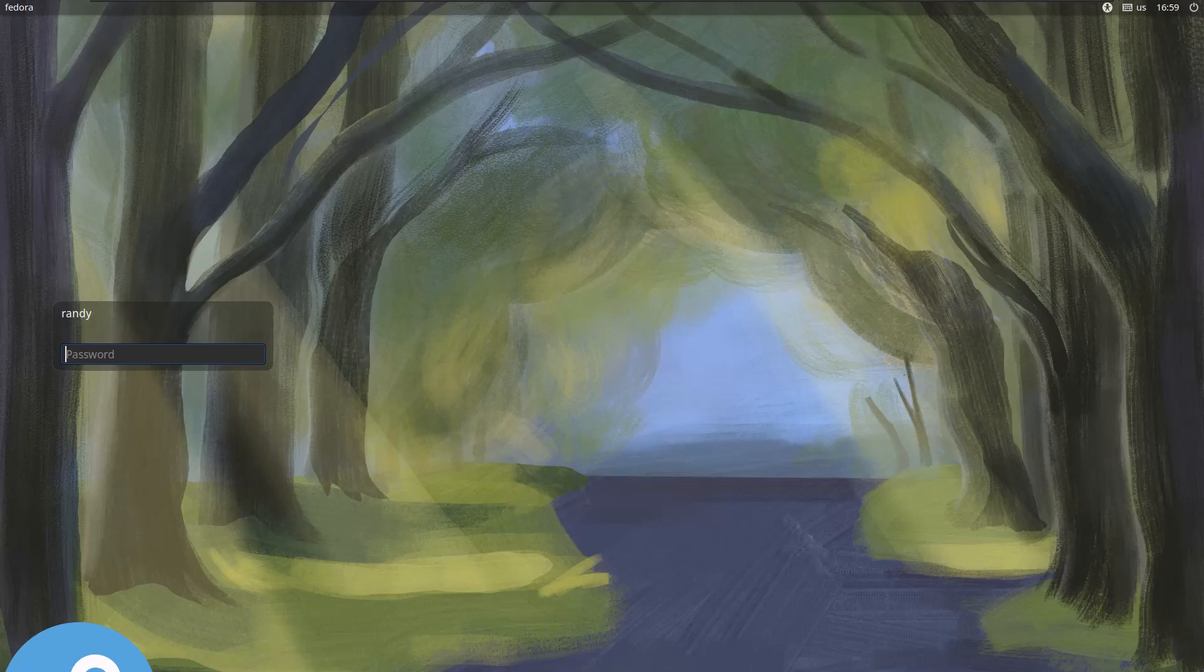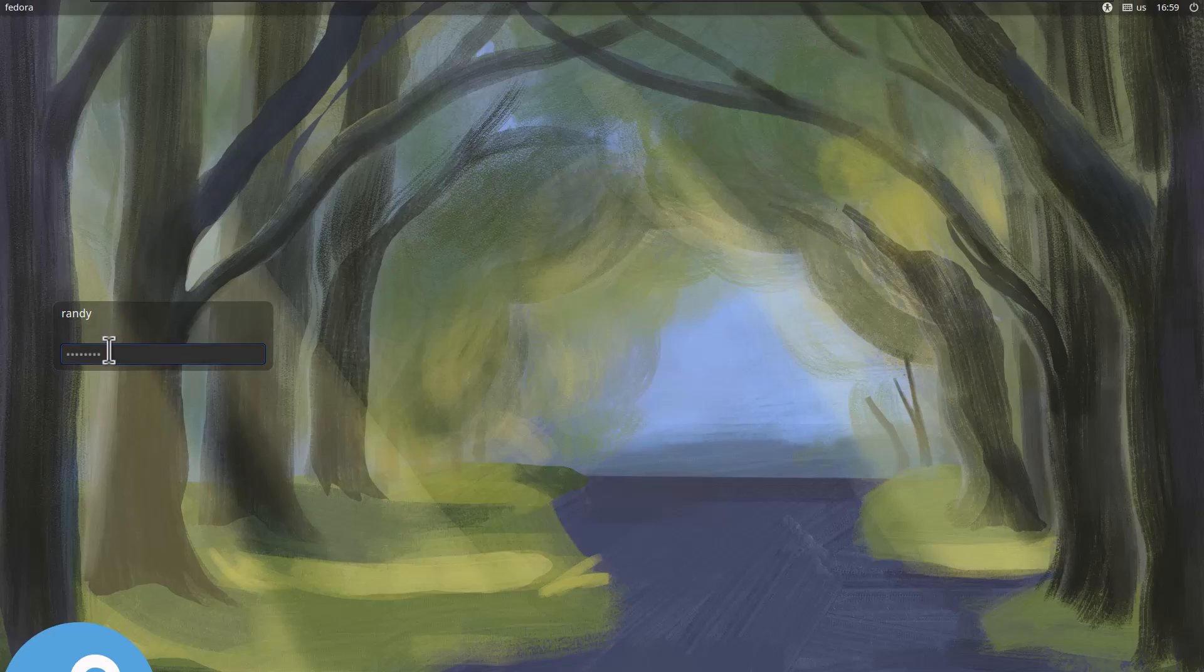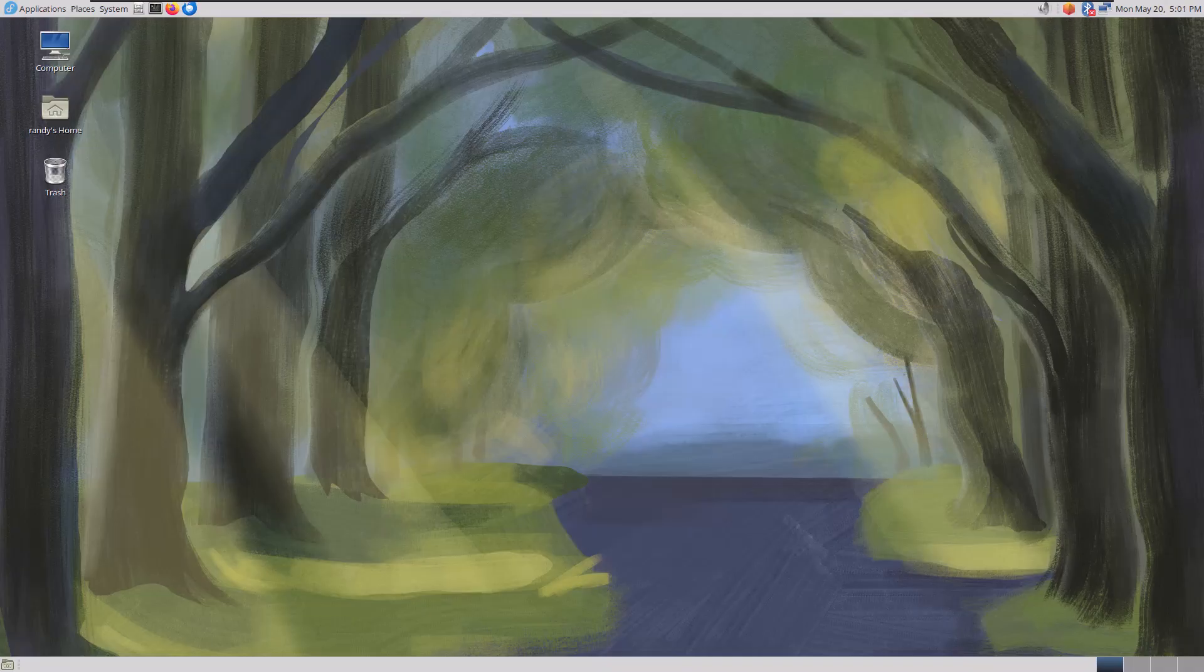That's pretty awesome. I had to try this out. So let's log in and get started. Now we're logged in.